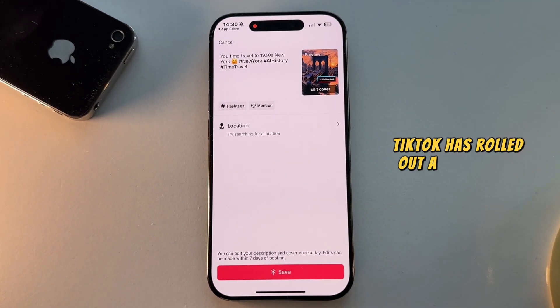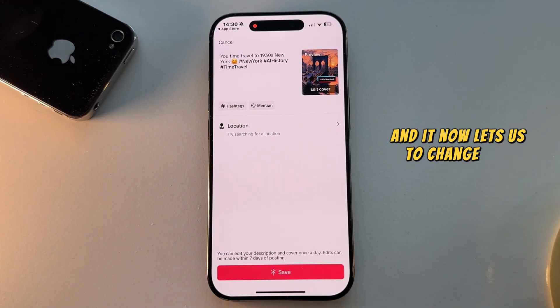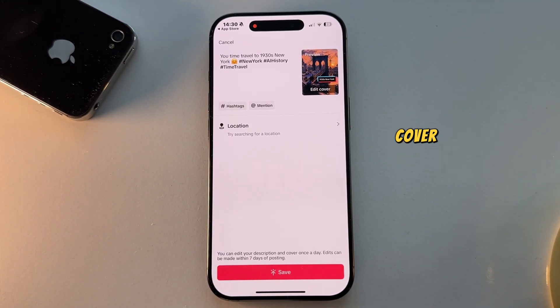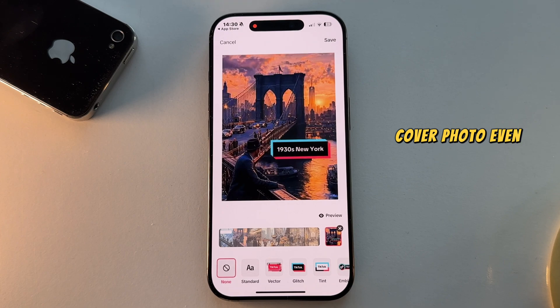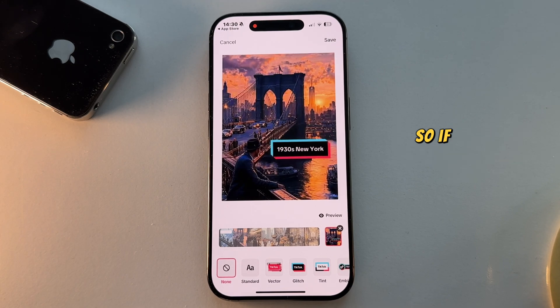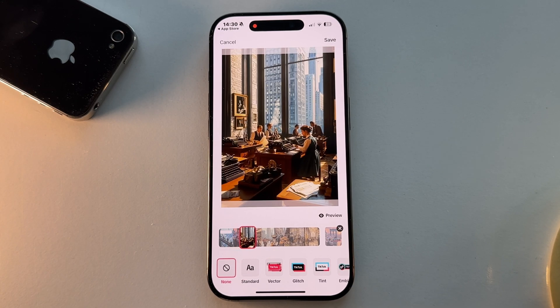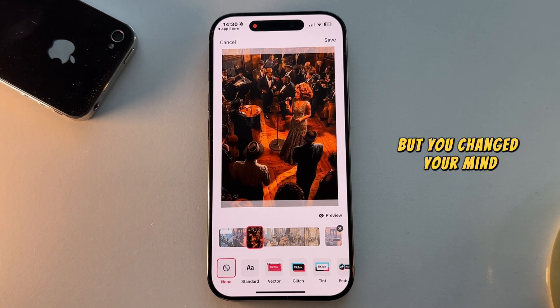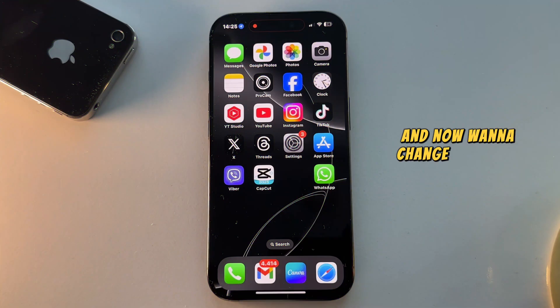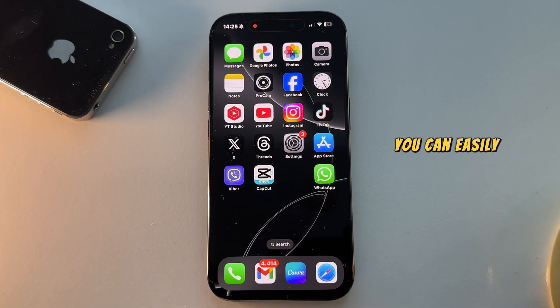TikTok has rolled out a new update, and it now lets us change our video's cover photo even after posting the video. So if you've uploaded a video on TikTok but you changed your mind and now want to change the video thumbnail, you can easily do that.